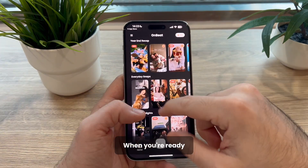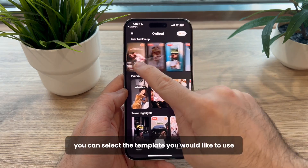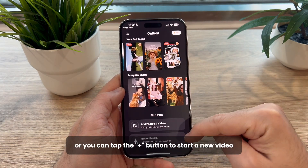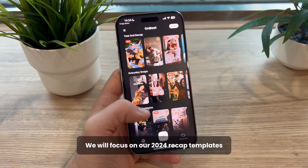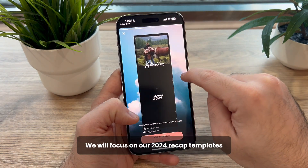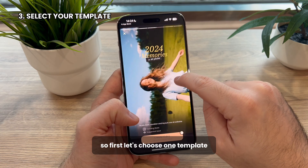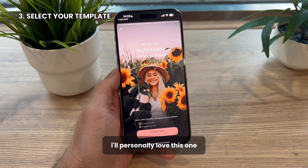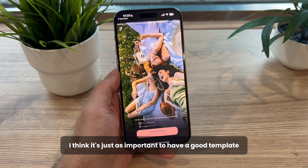When you're ready, you have two options: you can select the template you would like to use, or you can tap the plus button to start a new video. We will focus on our 2024 recap templates, so first let's choose one. I personally love this one, so I'll go for it.